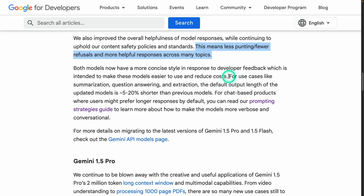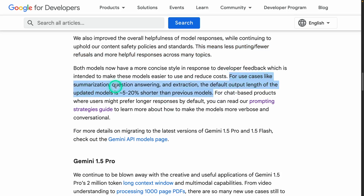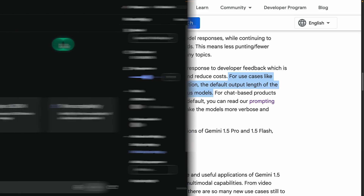For specific use cases like summarization, question answering, and extraction — where you're extracting small bits of information — the default output length of the updated models is 5 to 20% shorter than previous models. Most models today require you to spend a lot of time customizing your prompt to get shorter responses for certain use cases. If this is something the model now natively supports, I think this is really useful for developers.